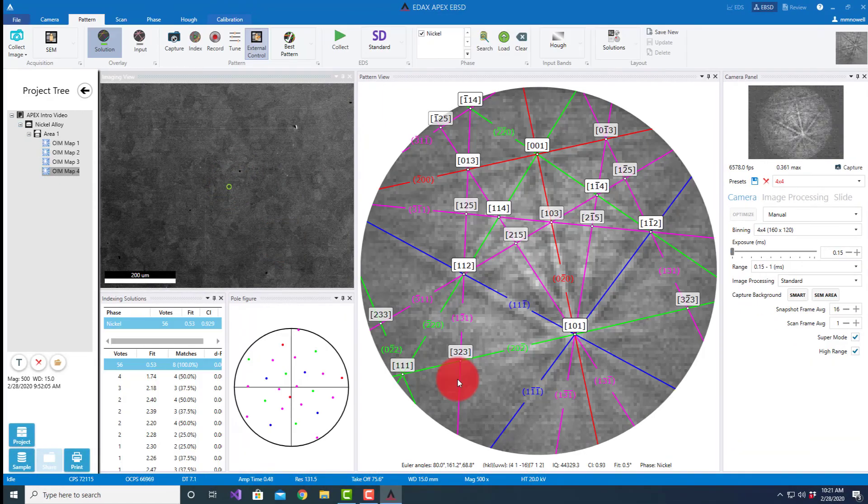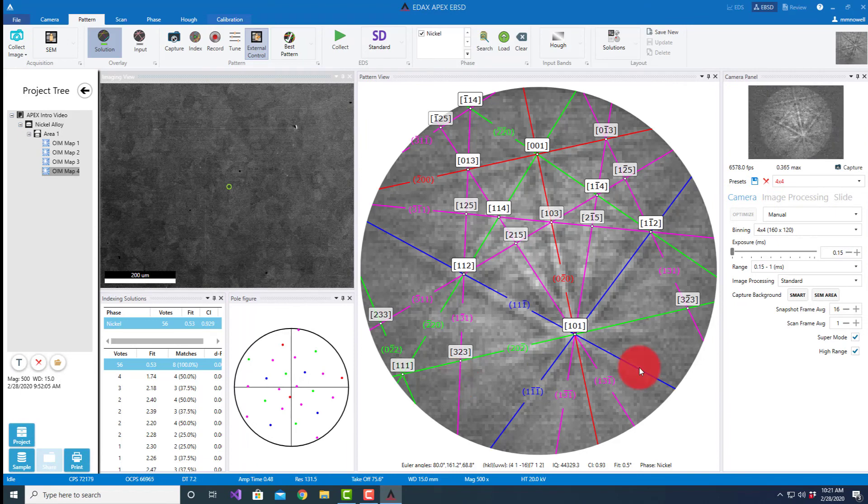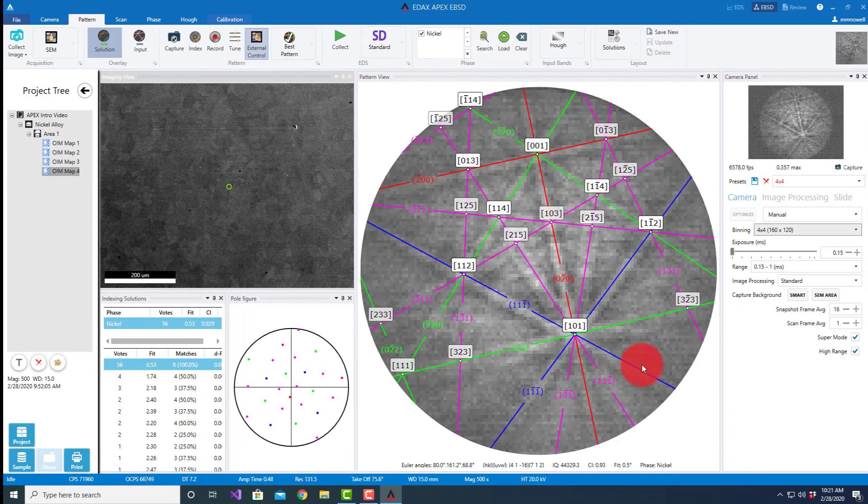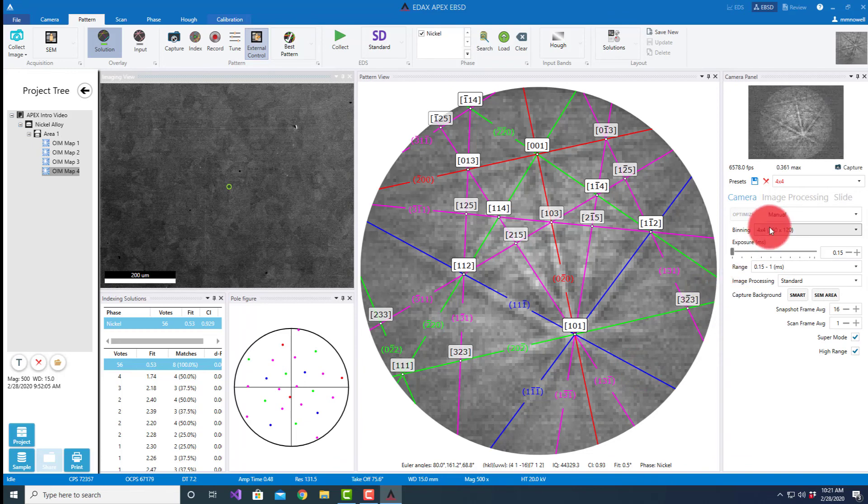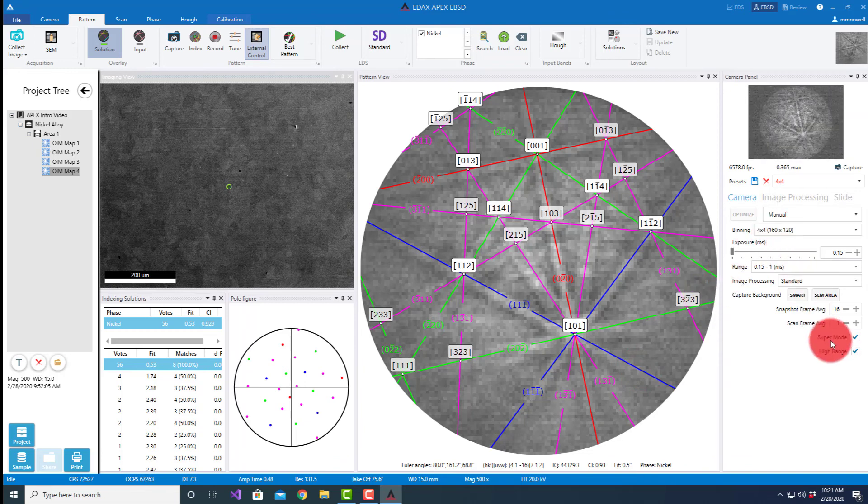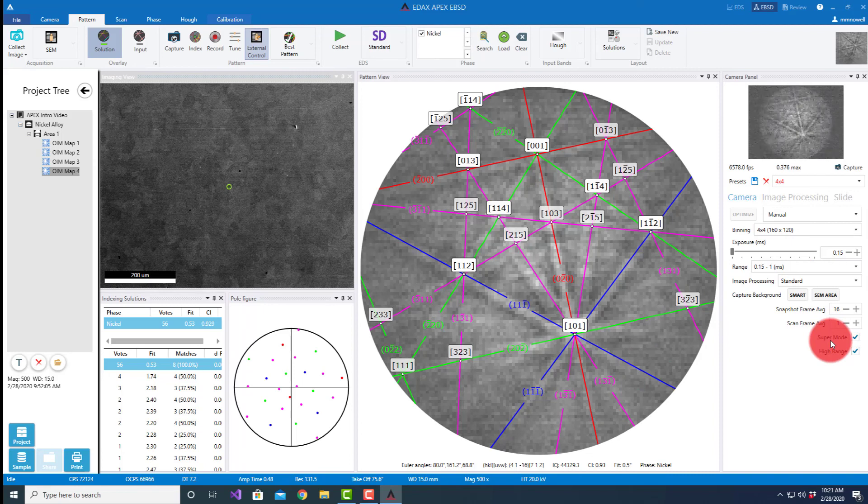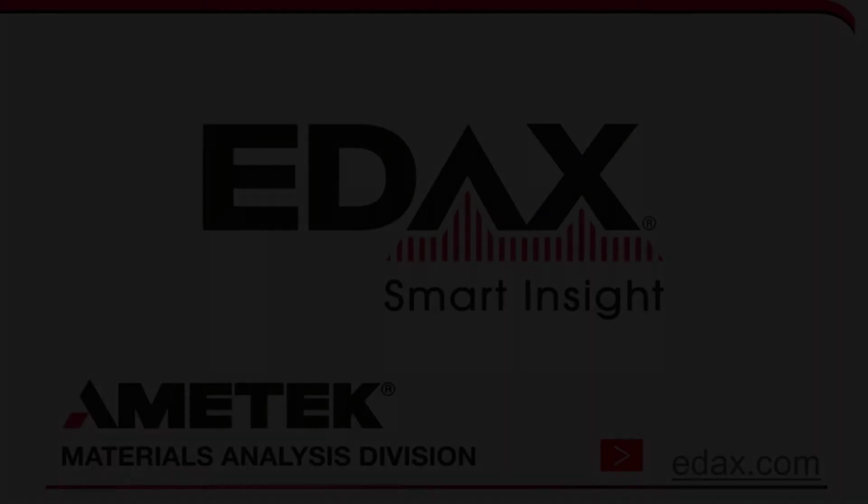So with that, that should give a quick introduction of how to operate the velocity super. The other thing of course is you can manually select all these things, but for scanning I generally recommend using the 4x4. I usually run it in just the standard mode unless I'm really interested in throughput, and then I'll operate in the super mode.